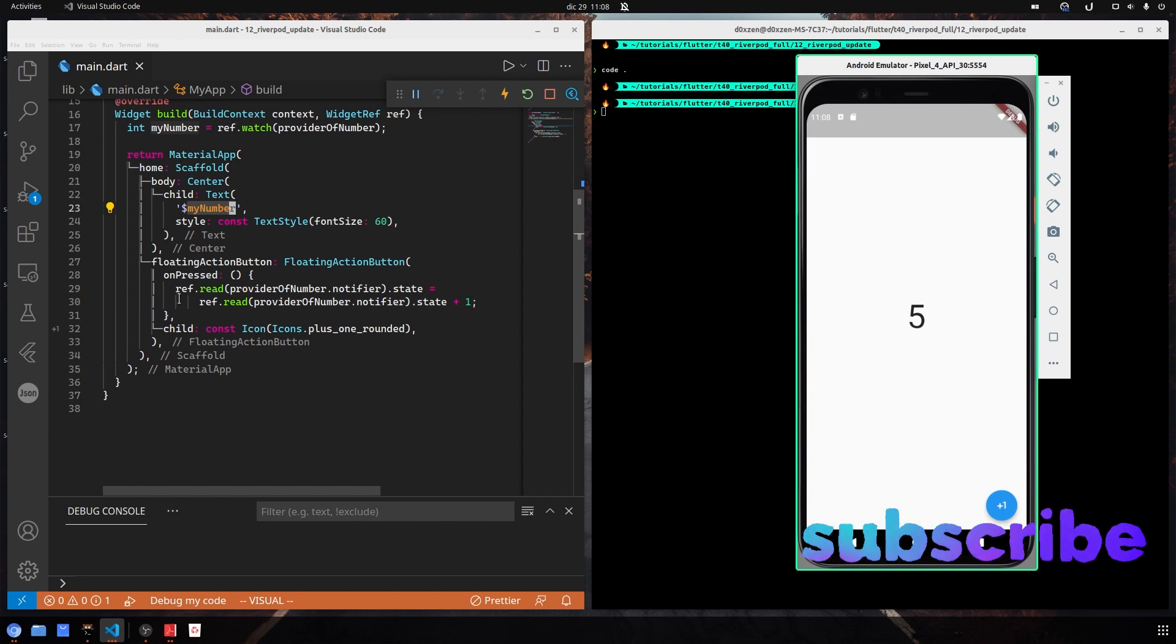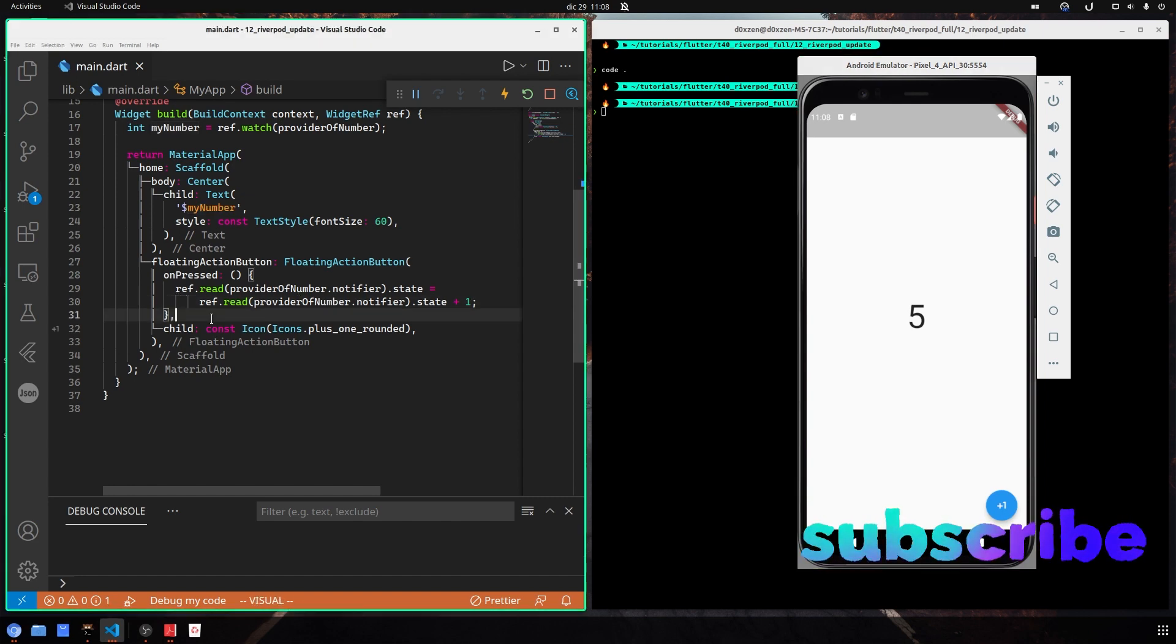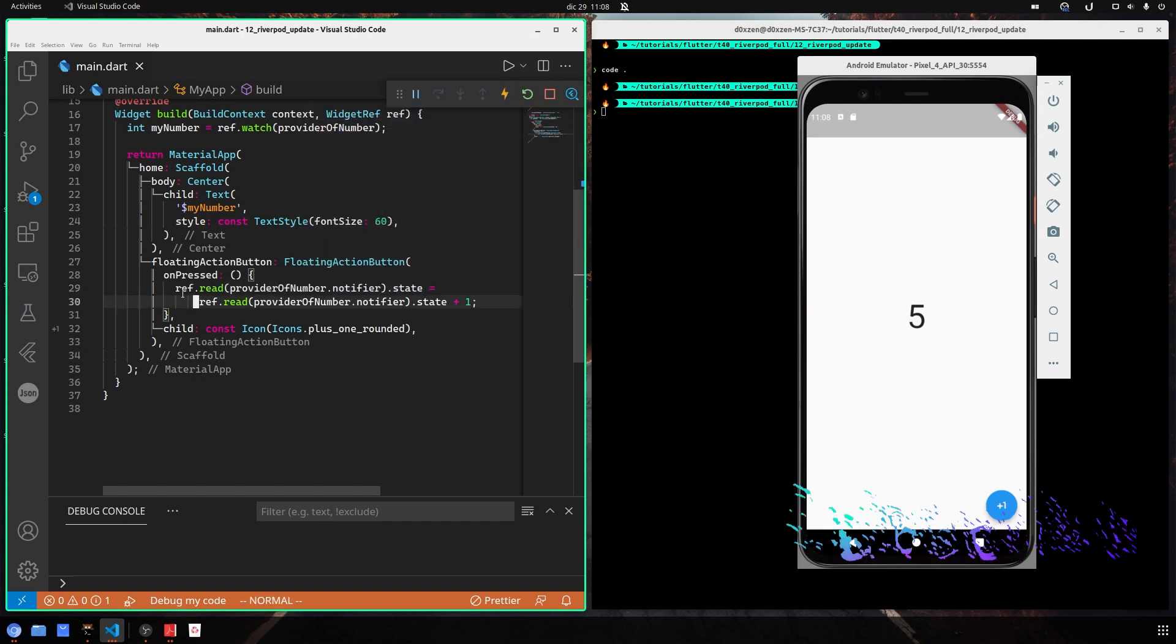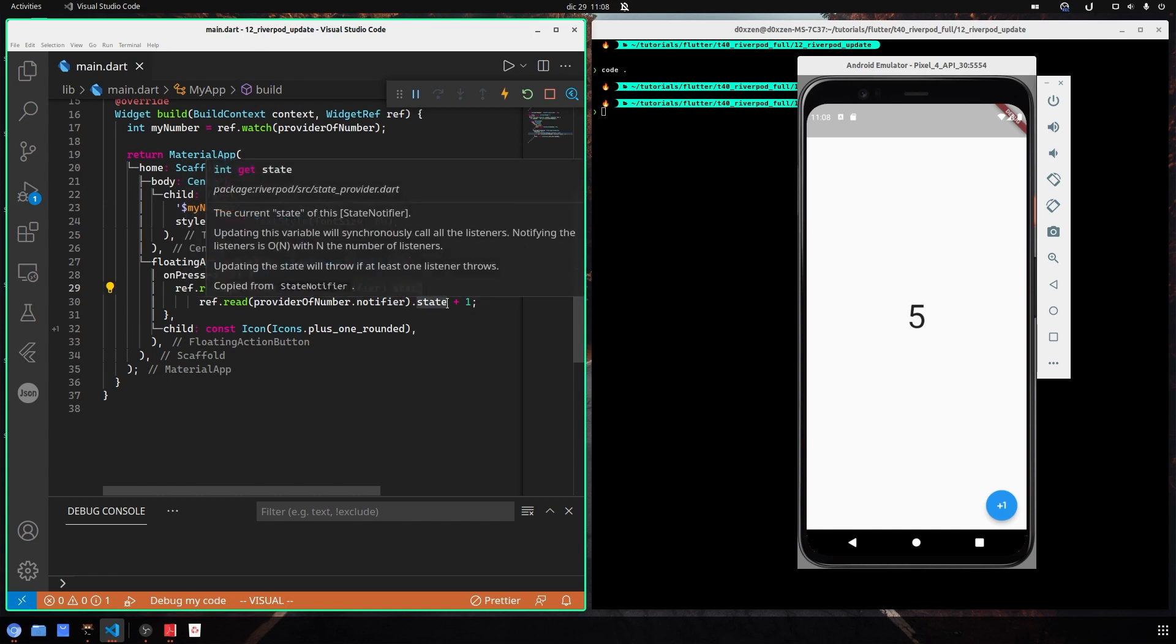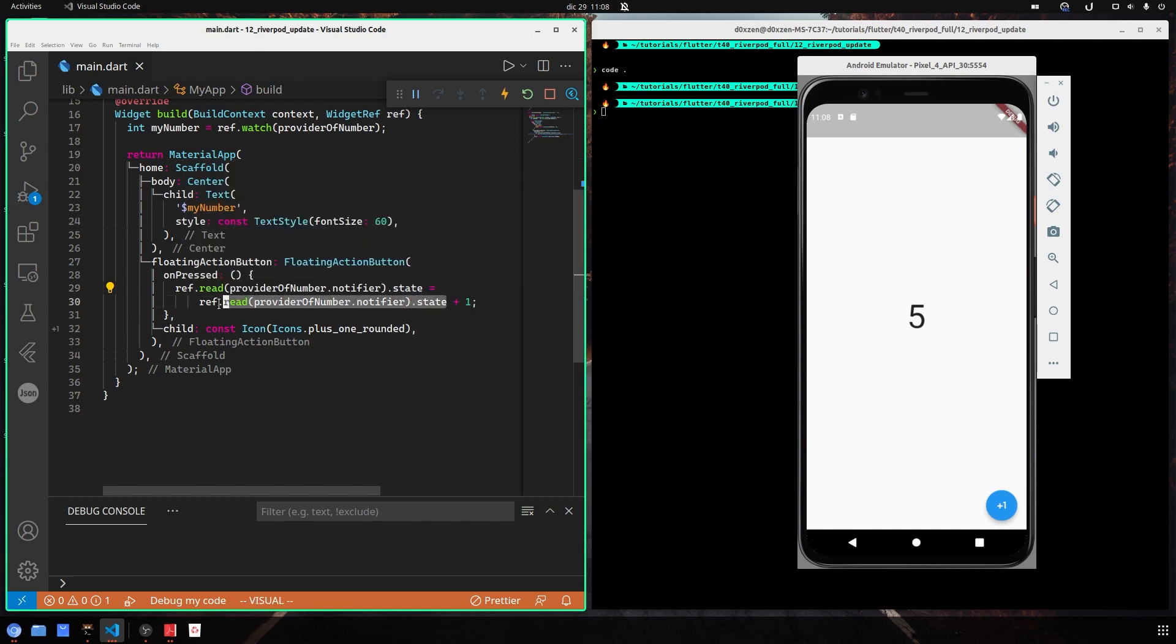One thing that I didn't like at all was to type this thing here, to type ref.read providerOf.notifier.state and update the state with the same number plus one. This thing I didn't like it.